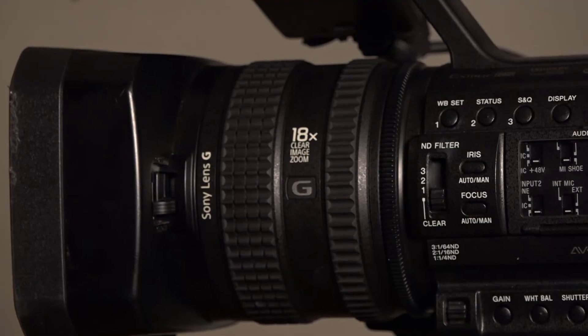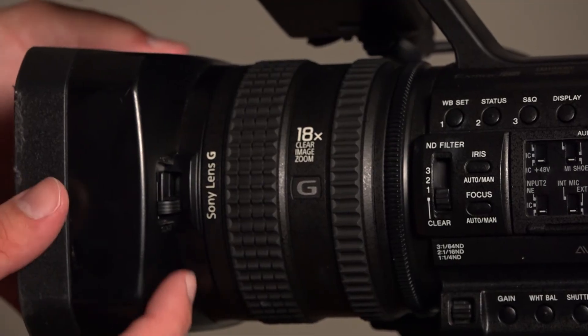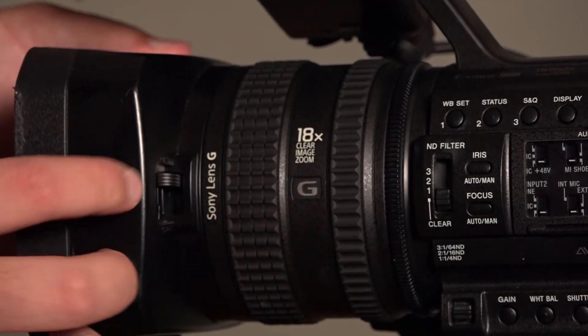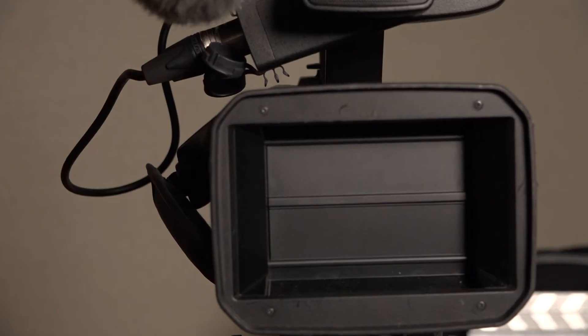To adjust the zoom and focus, slide their respective lens barrel rings to desired position.